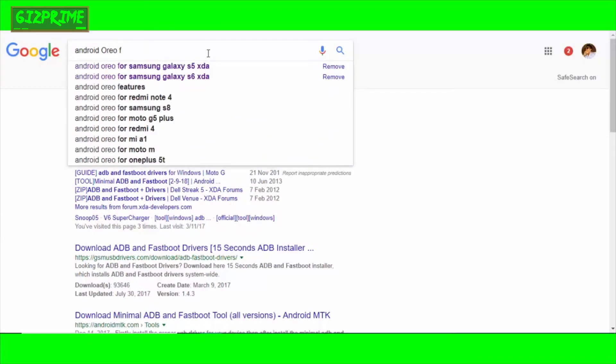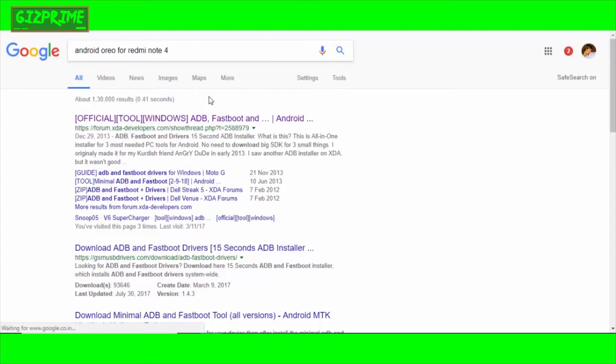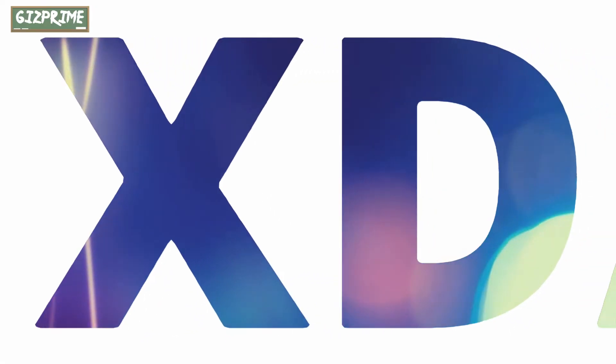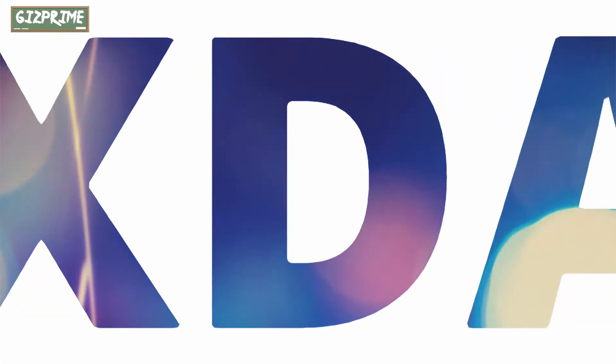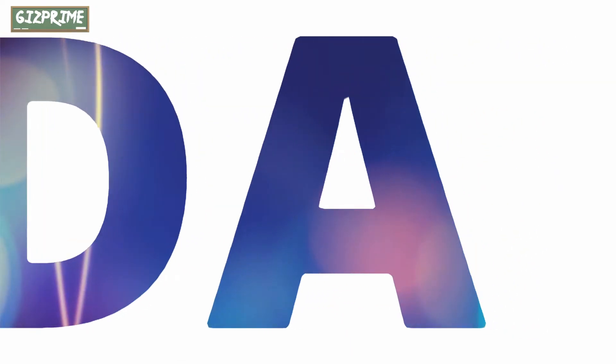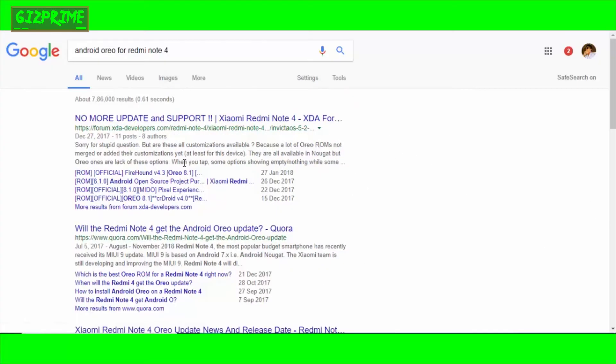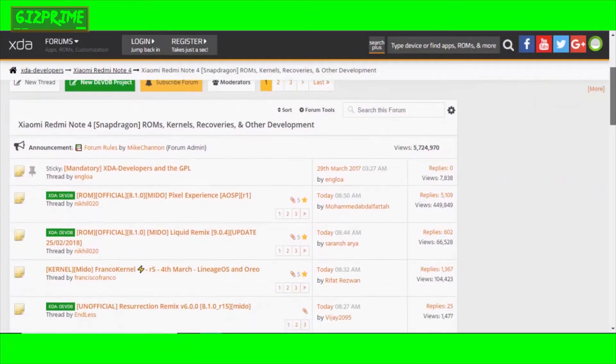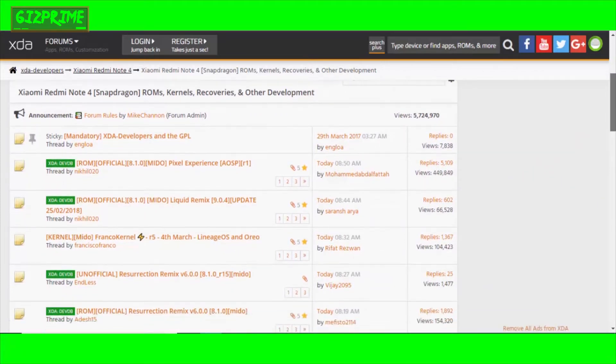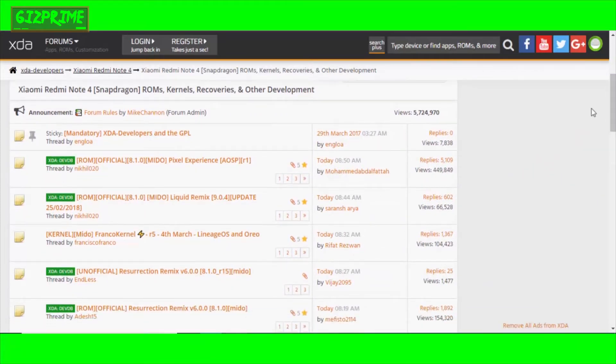Simply download a custom ROM that's based on Android Oreo 8.1 for your device. Simply search on Google 'Android Oreo for' your device name, and at the last 'XDA,' because XDA is a forum, a community for all custom ROMs and more things. As far as I know, you'll definitely get the latest Android version for your device here.